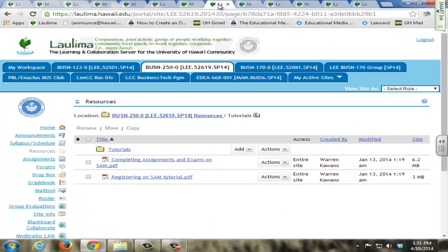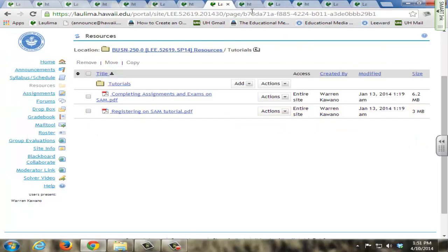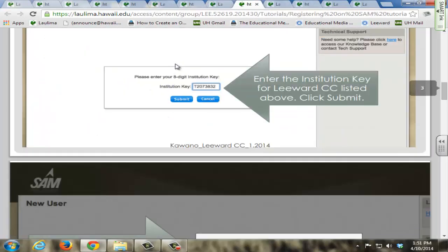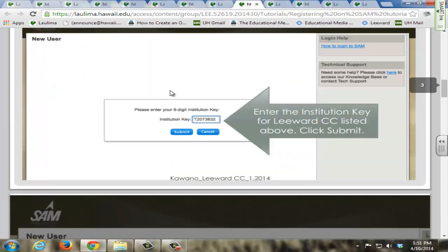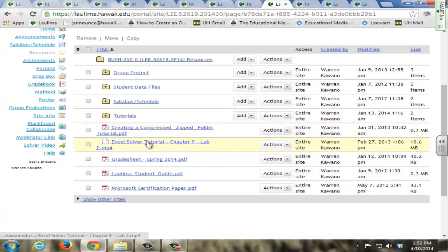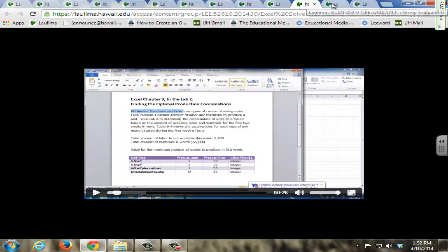I also have created custom tutorials for students to fill the gap in their knowledge in terms of how to use the SAM system or how to use different features of Microsoft Office. I've also created certain Excel solver tutorial videos using Camtasia, in which students can watch a video through Laulima to fill the gaps in their knowledge in terms of what they didn't understand on their assignments.